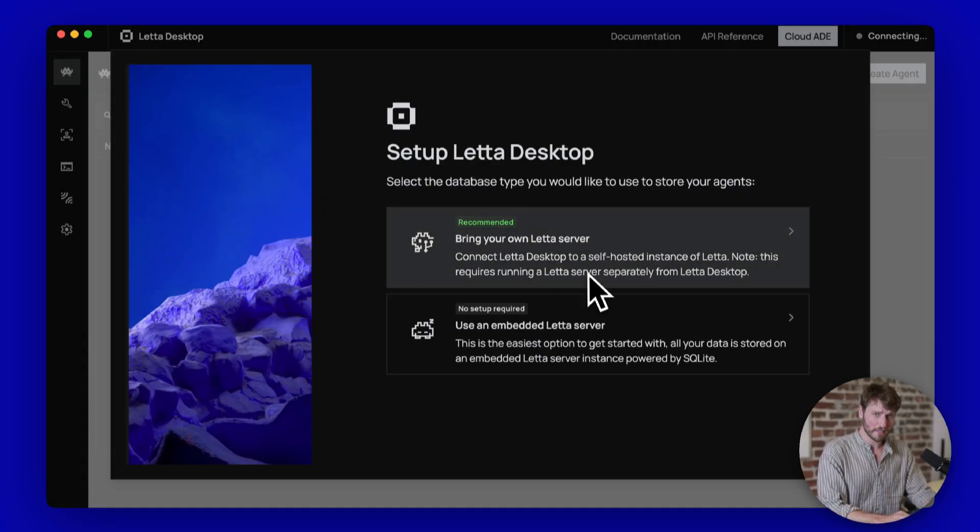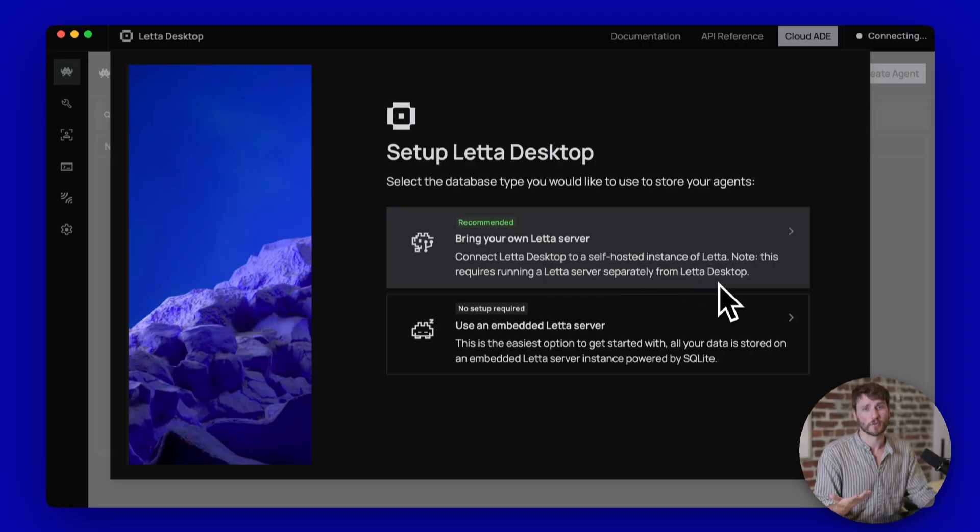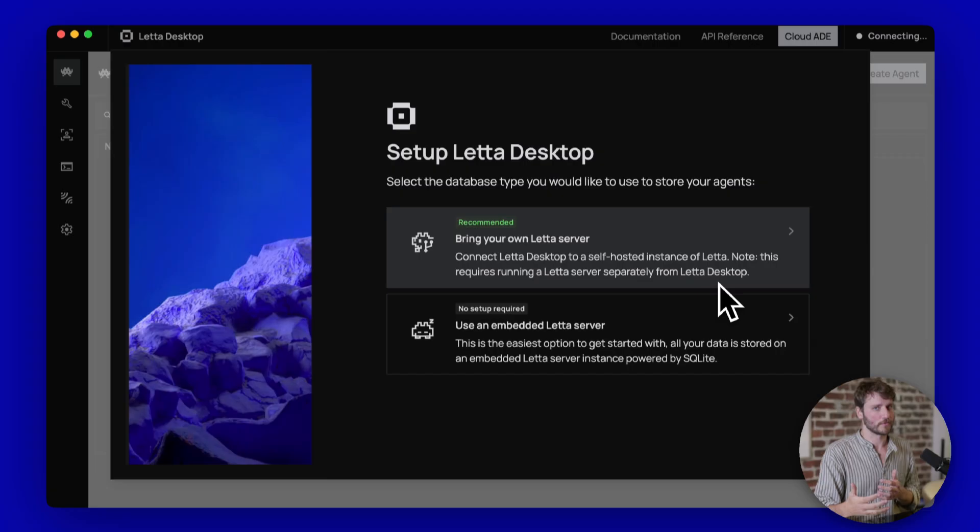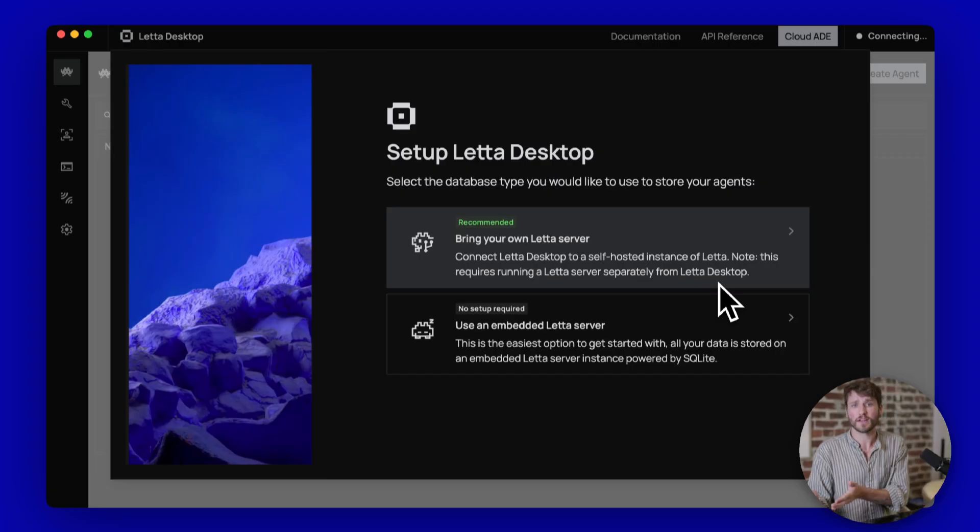We recommend that you bring your own Leta server, which means do the self-hosted Docker thing, which still requires you to do your standard workflow. And then you use Leta Desktop as your front end for talking to your server.